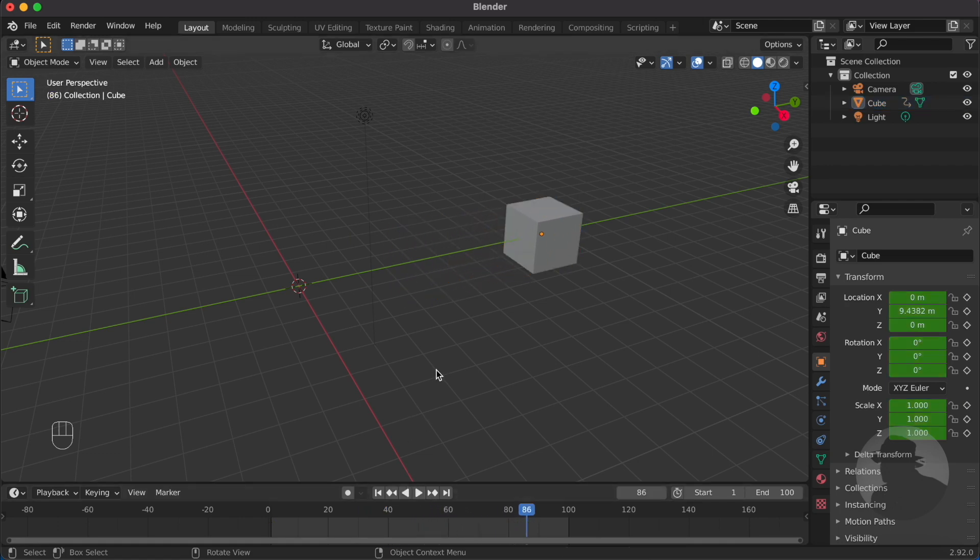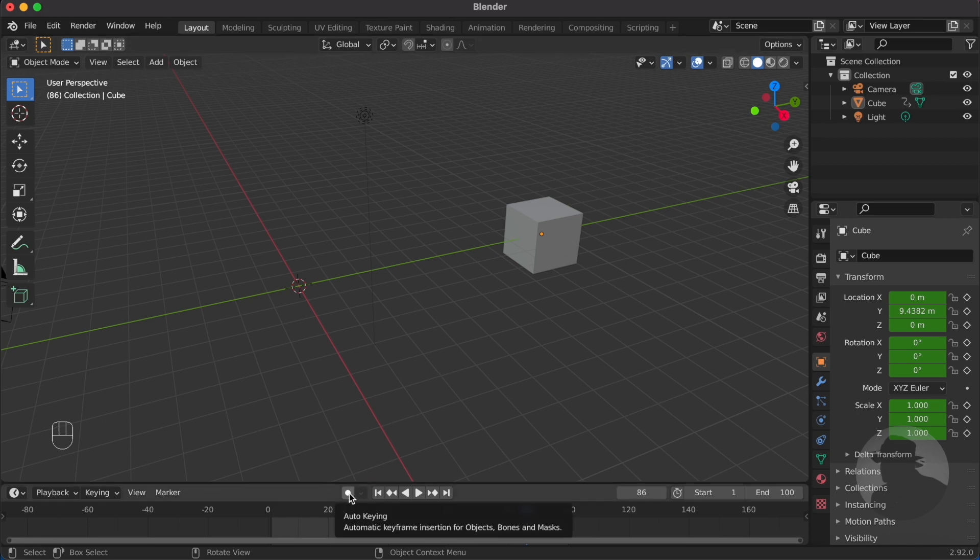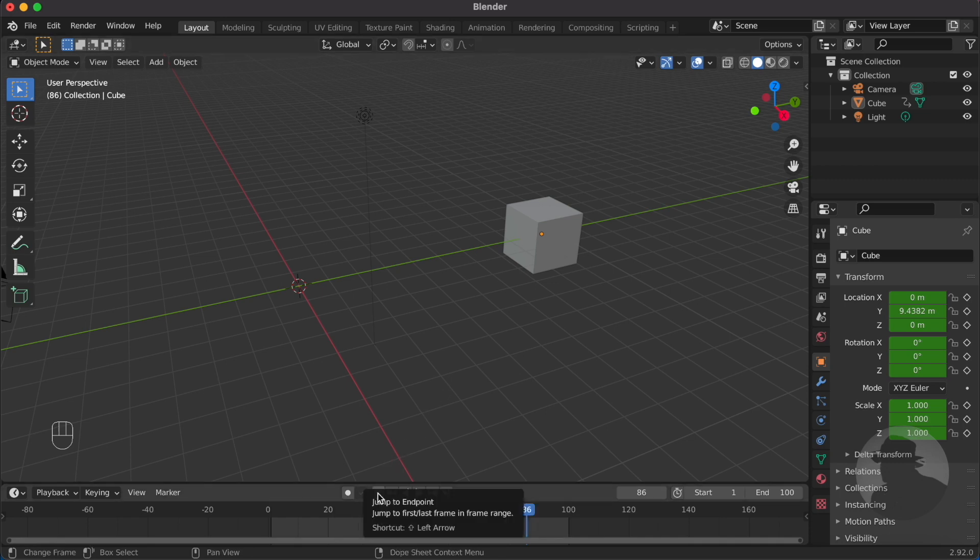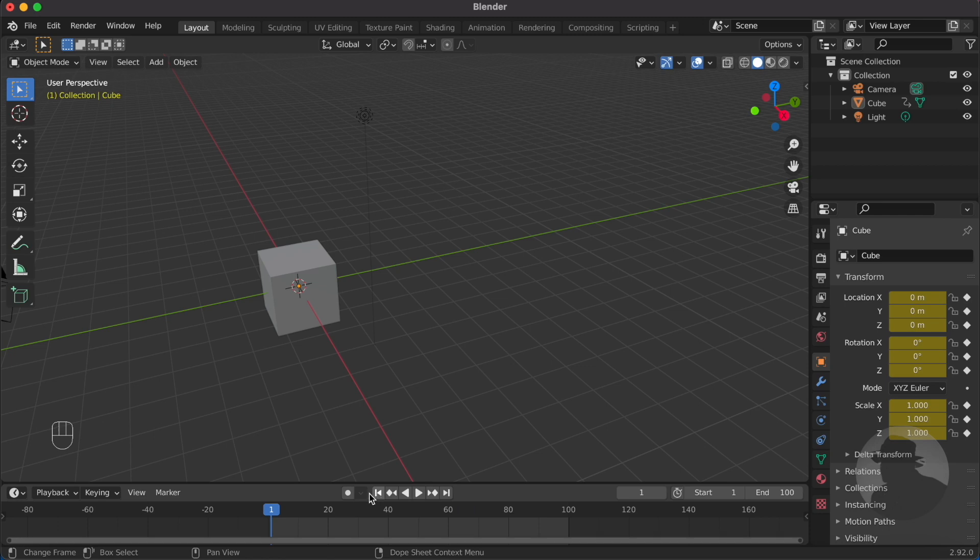Now in animation, there is an option to turn on auto-keying. With auto-keying, you don't need to press the letter I every time you need to make a keyframe, because auto-keying will do it for you. To use auto-keying, first let's go to the first frame, then let's turn on auto-keying.